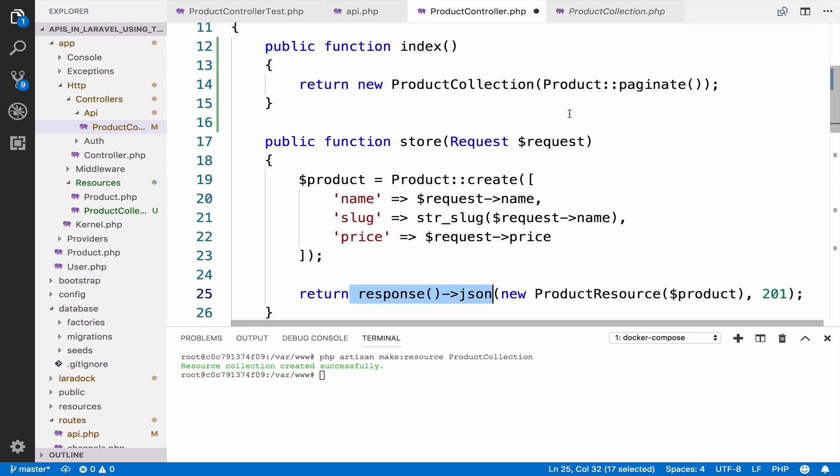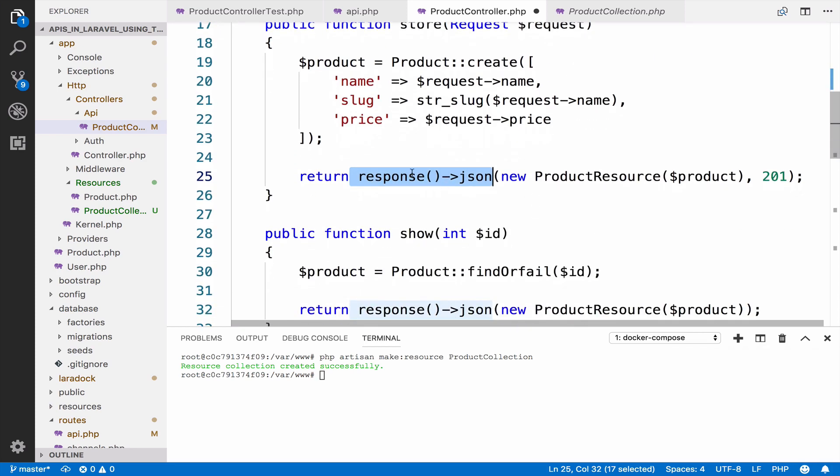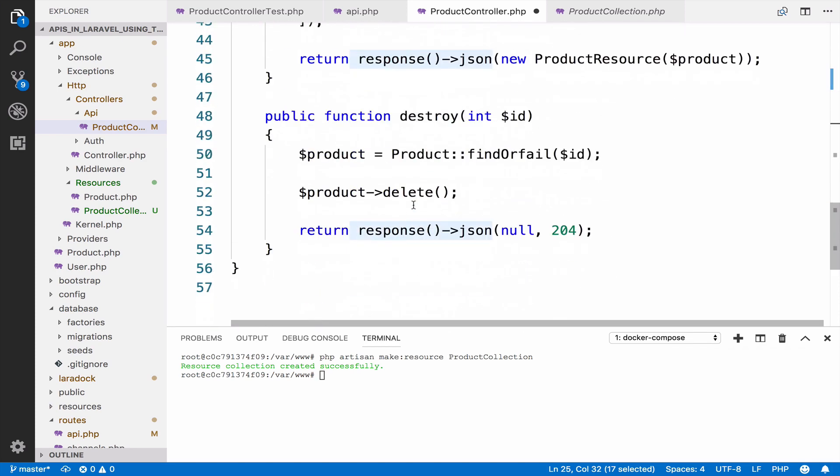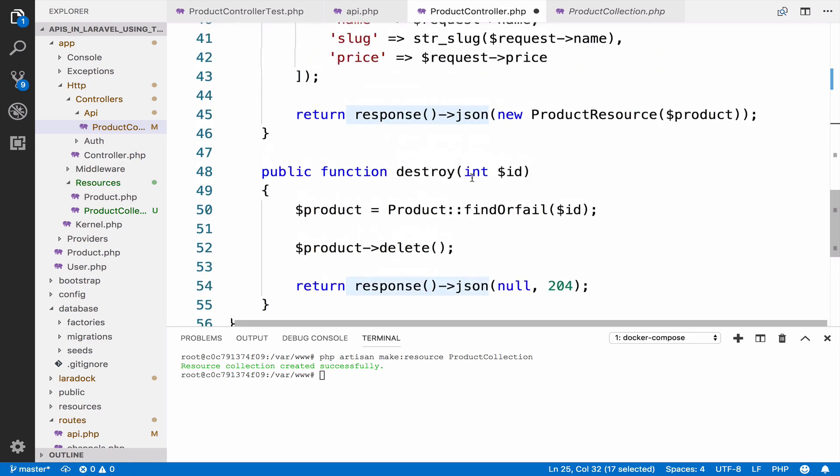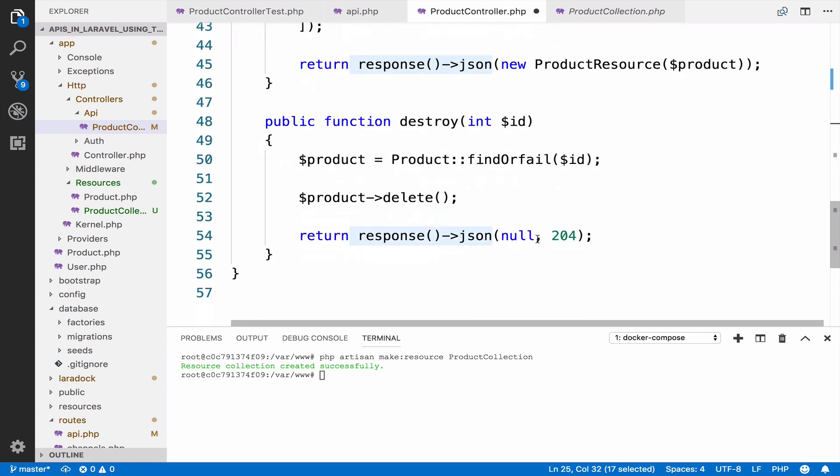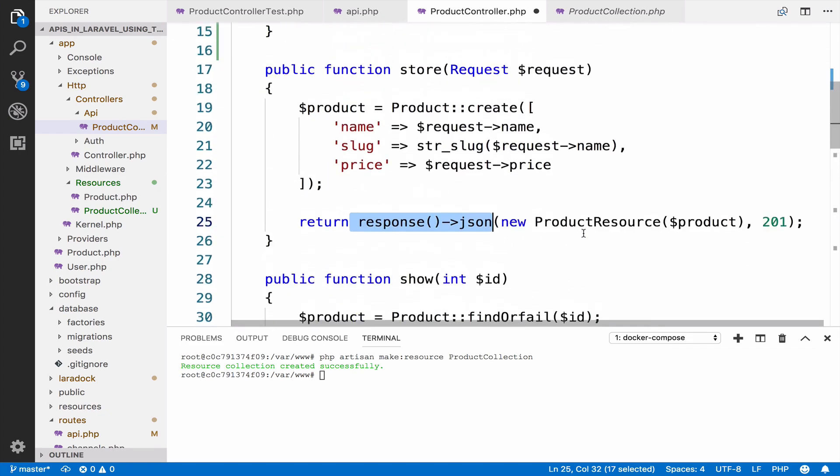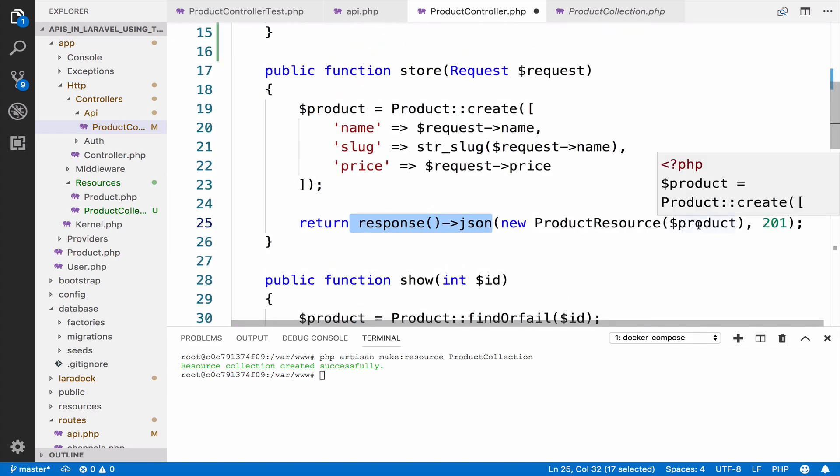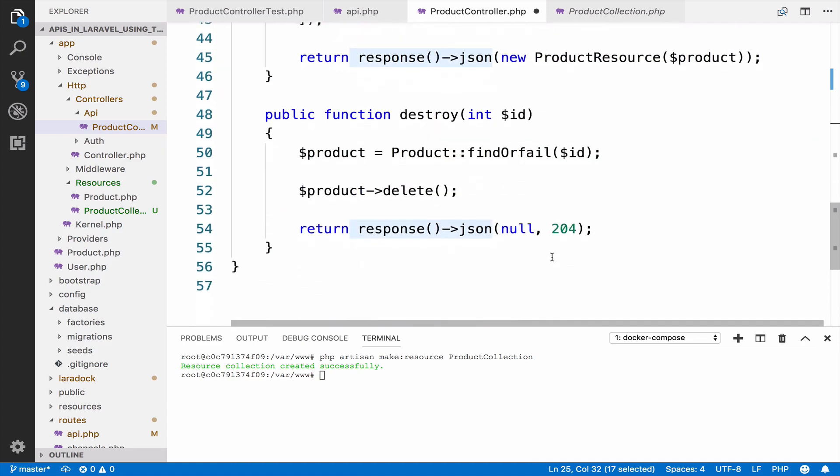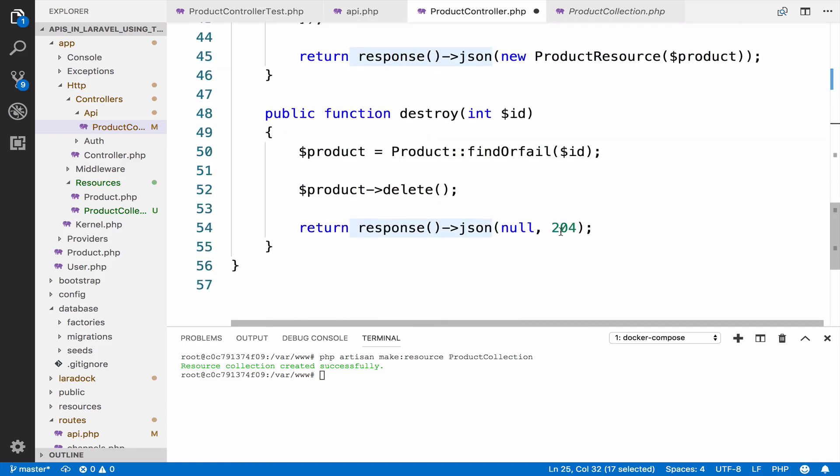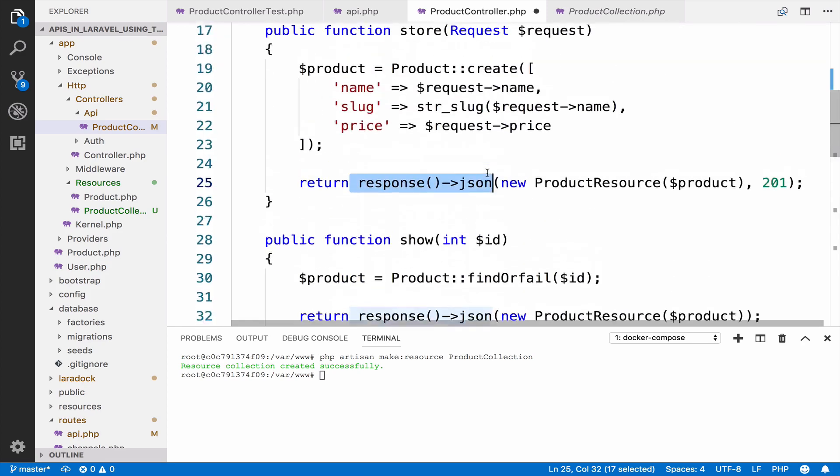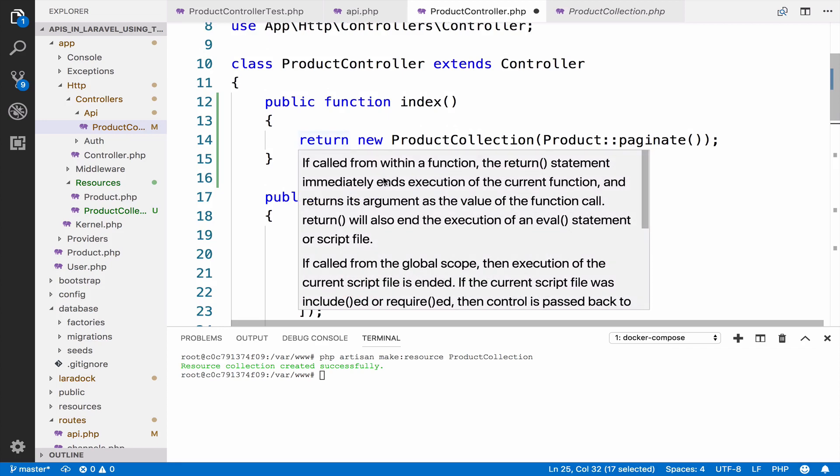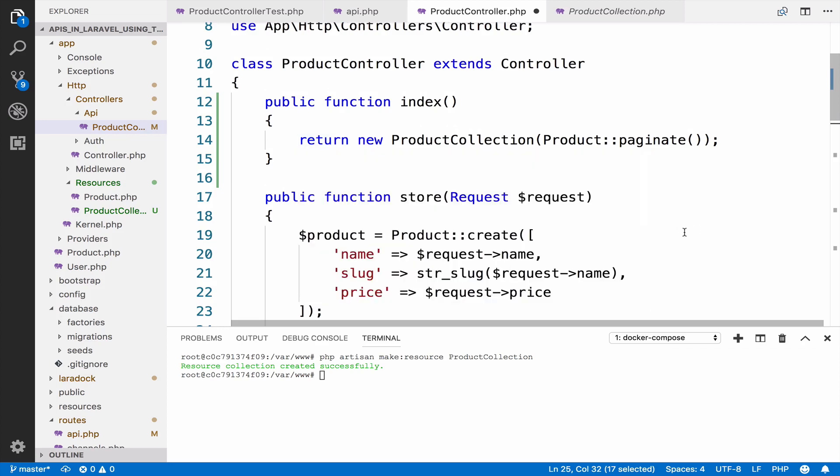This time I'm not using response JSON for the index because the result is by default JSON. However, I used it here inside store and inside destroy because we are changing the status code. The status code is not 200 for destroy and not 200 for store. For store it's 201 and for destroy it's 204. Because I had to change the status code, I used response JSON. However, in this case we will keep this as it is without response JSON and this is going to work.